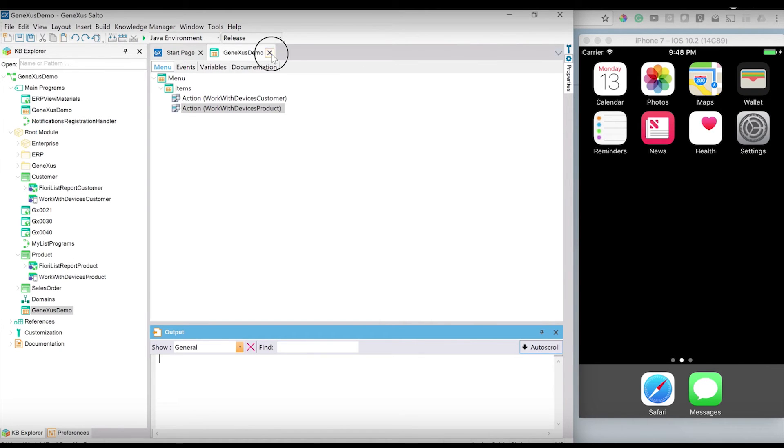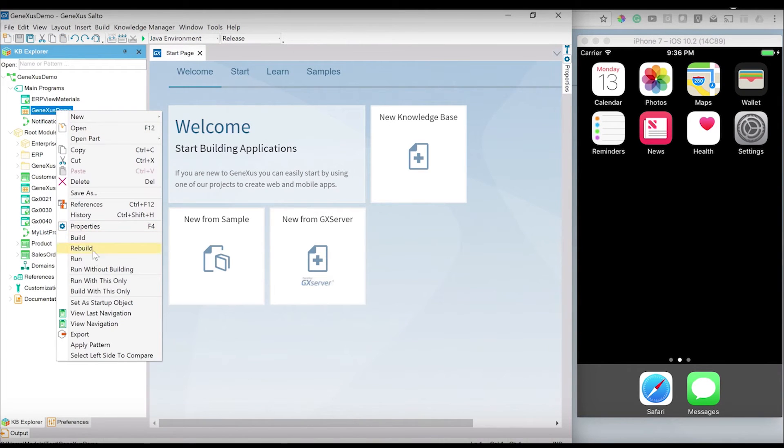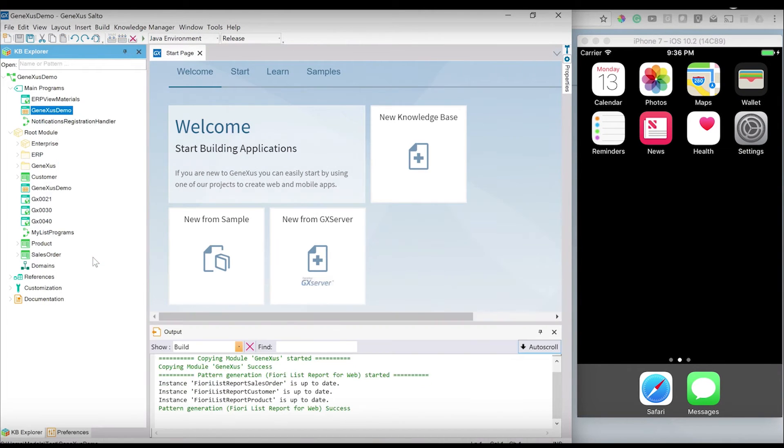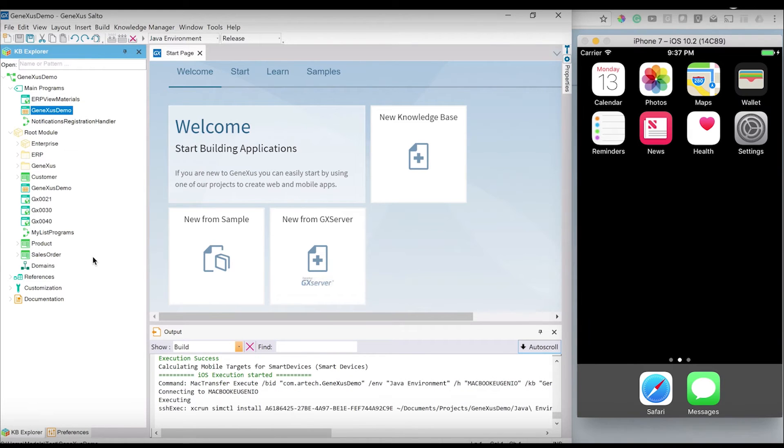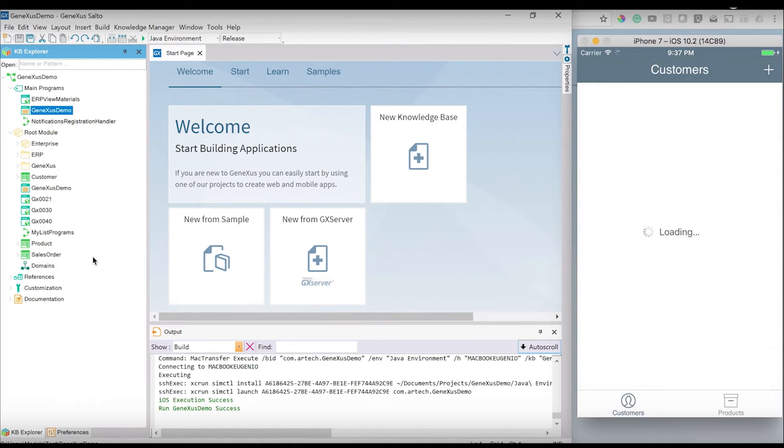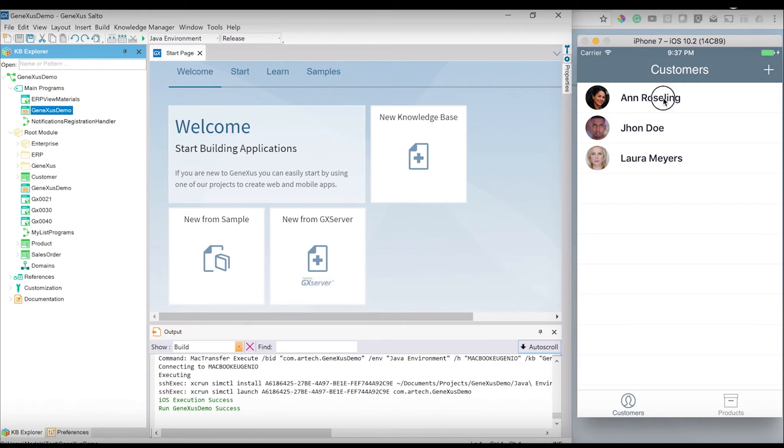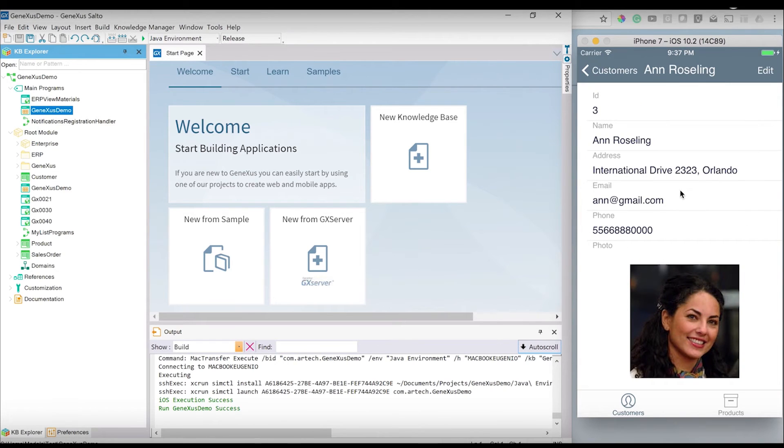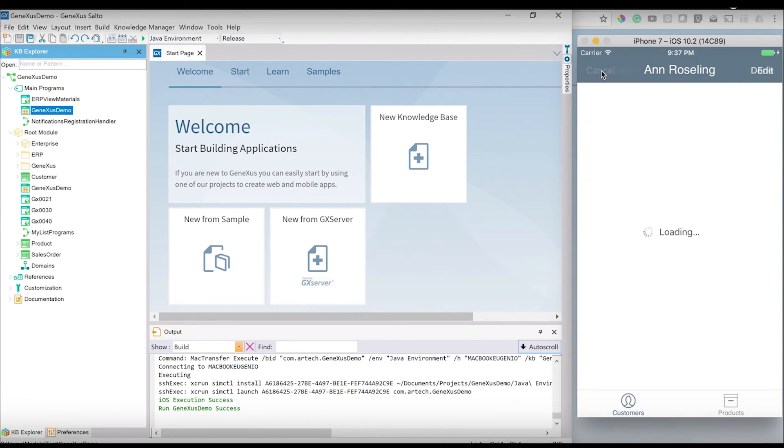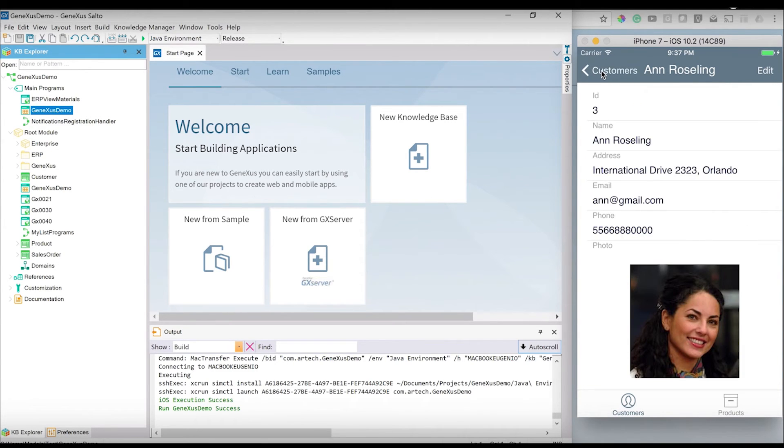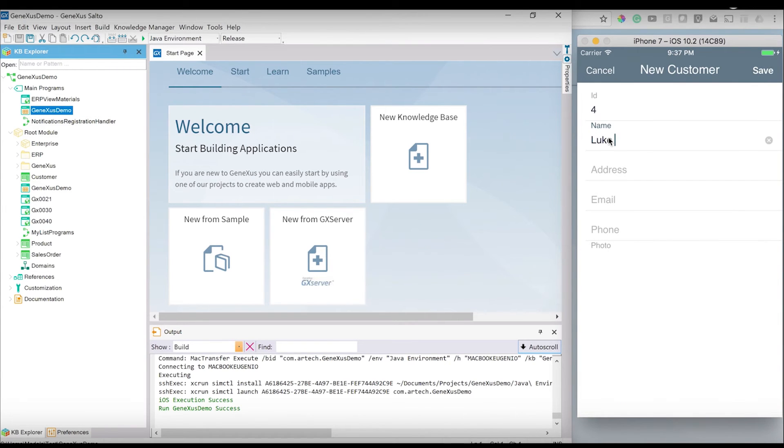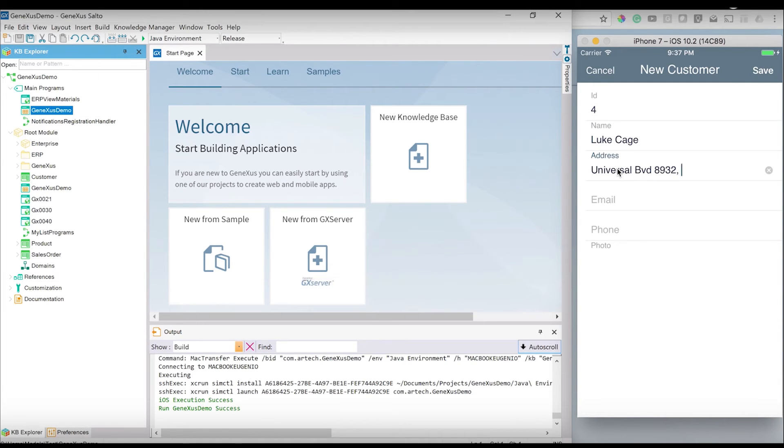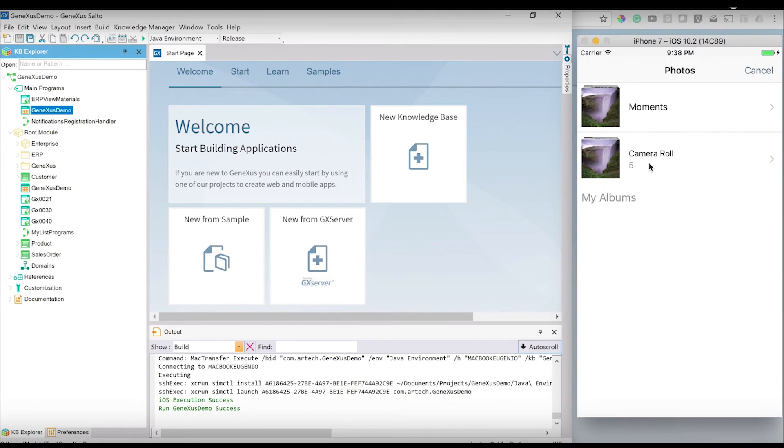To work with the business objects of customer and products, these tables are stored in the SAP HANA database. Once I generate this application, GeneXus not only creates all the REST services in Java in order to interact with this SAP HANA database running over SAP Cloud Platform.